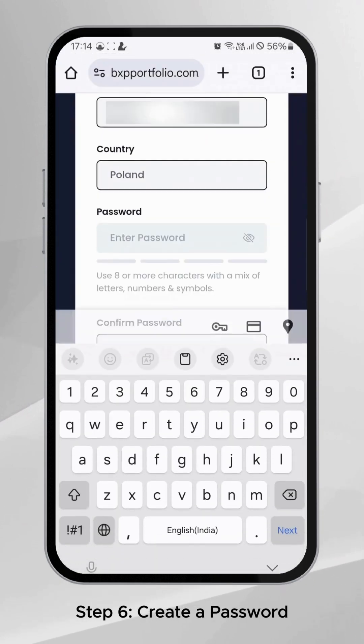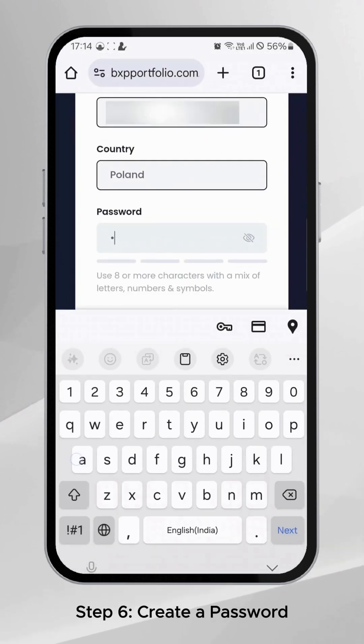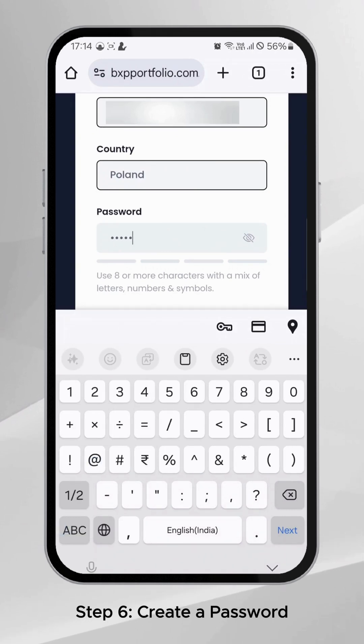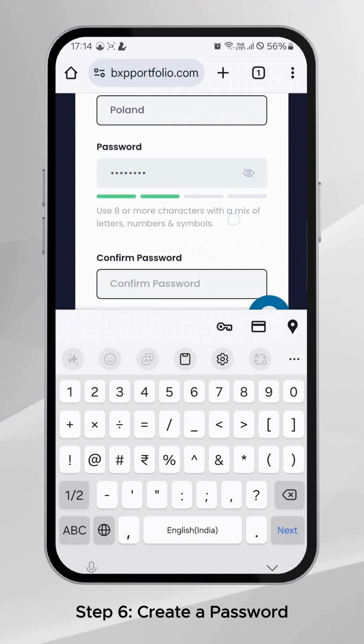Step 6: Set a secure password with at least 8 characters, mixing letters, numbers, and symbols for added security.